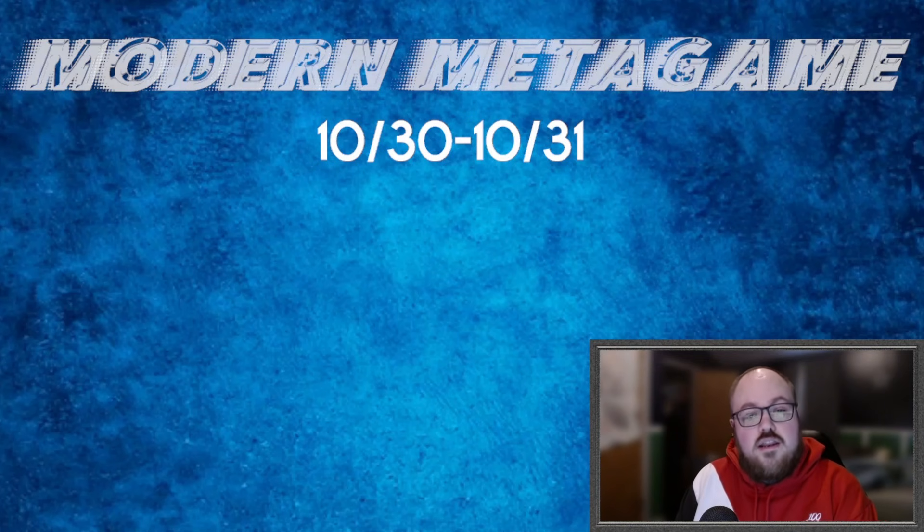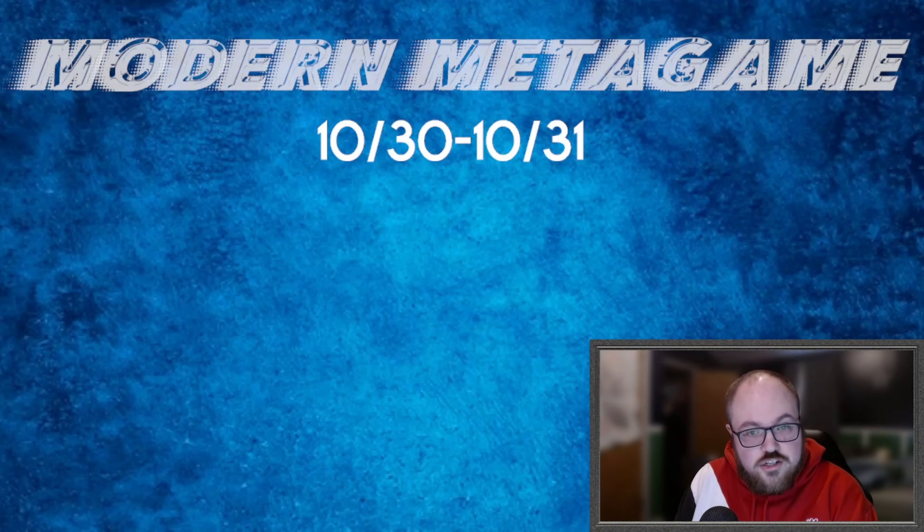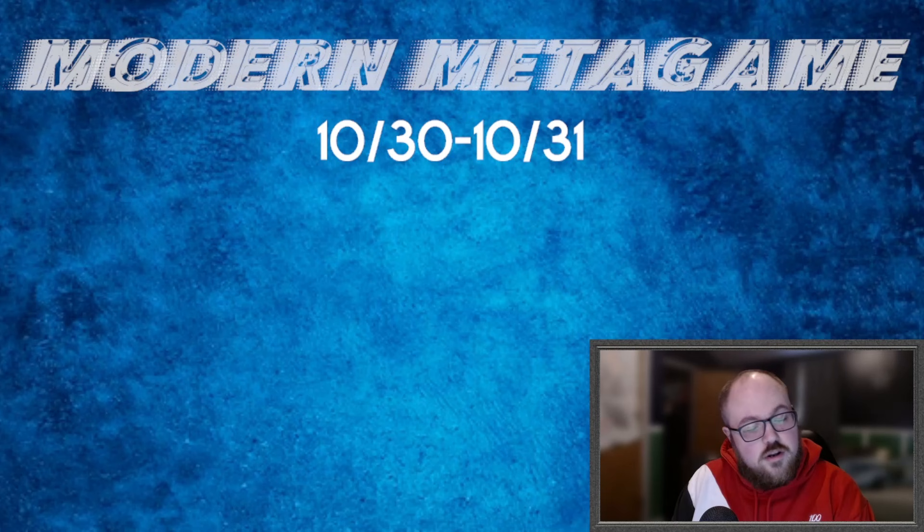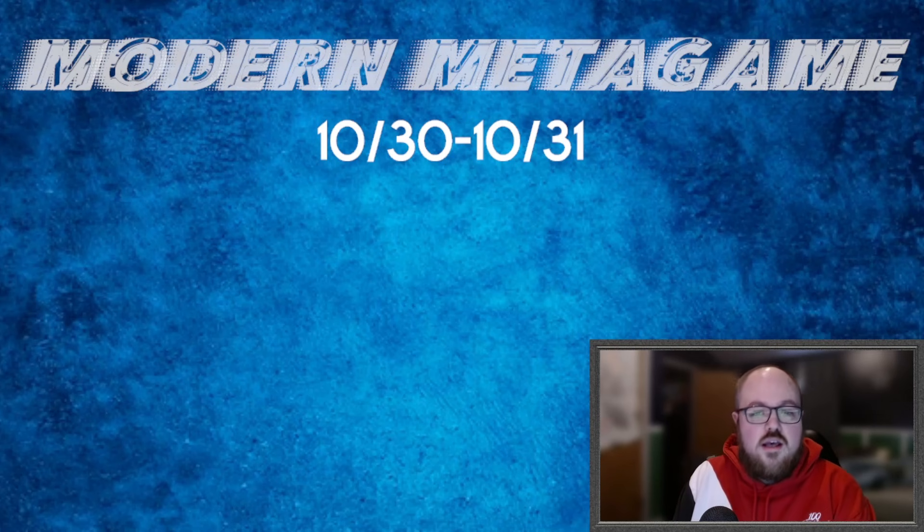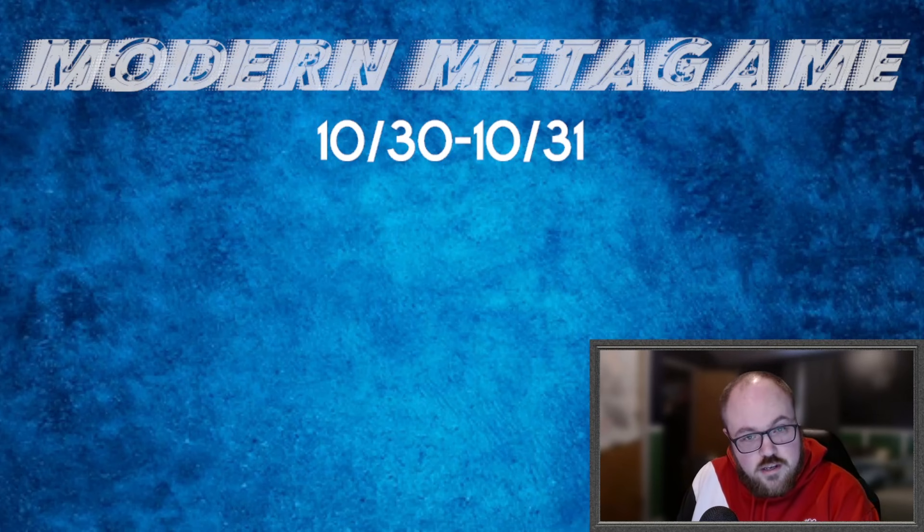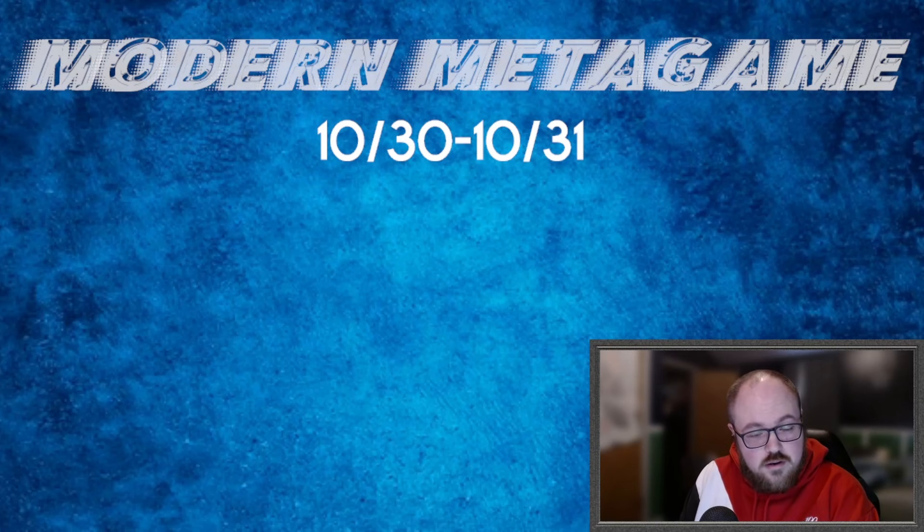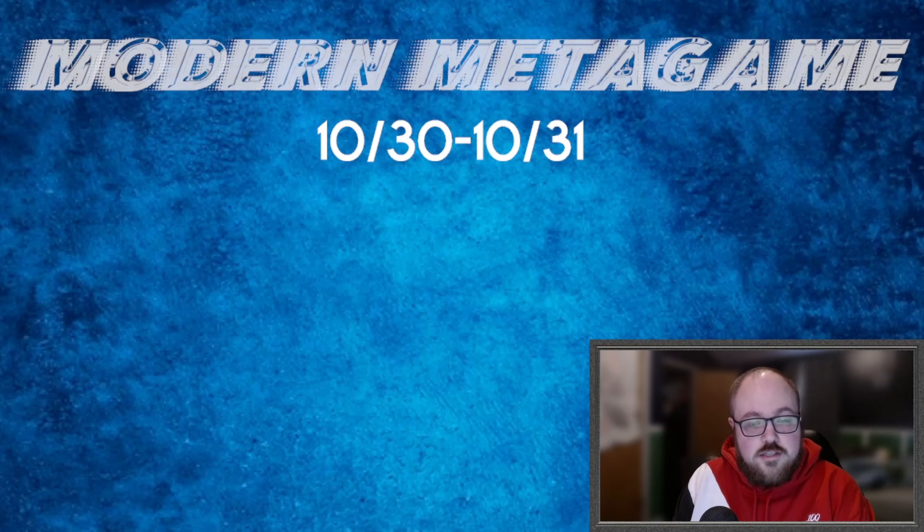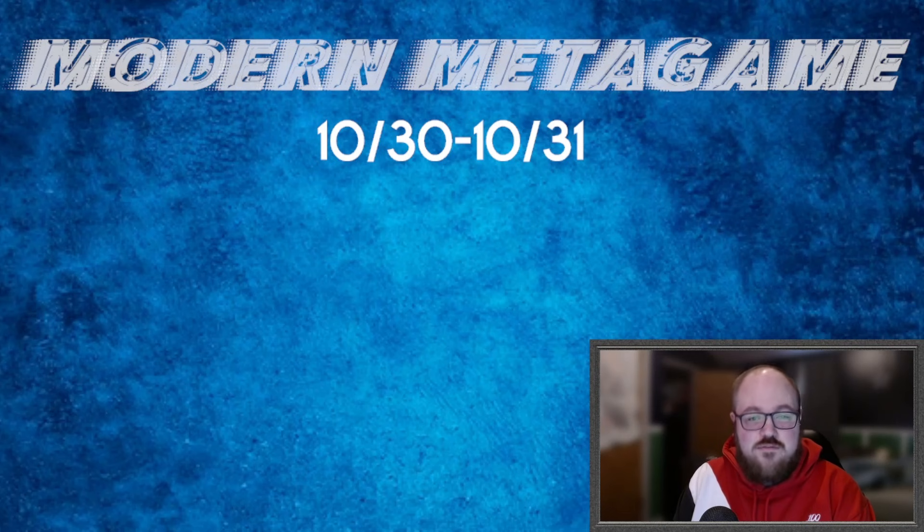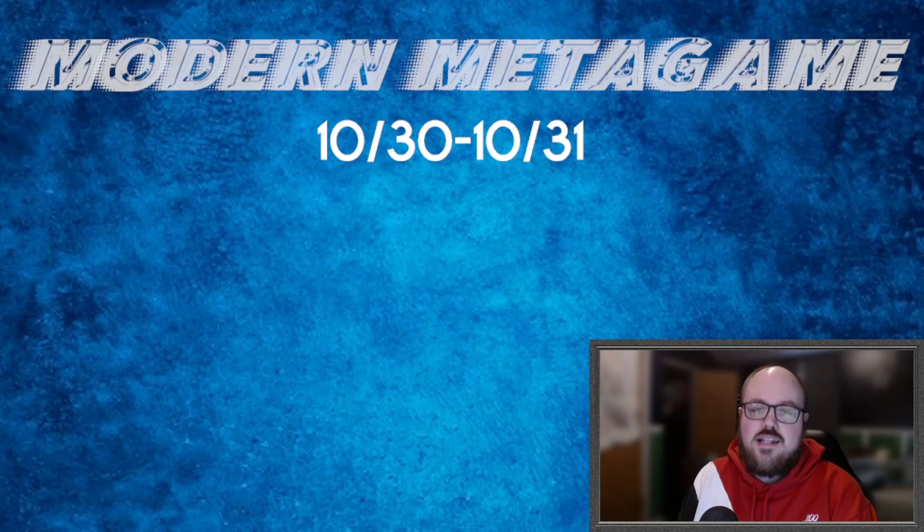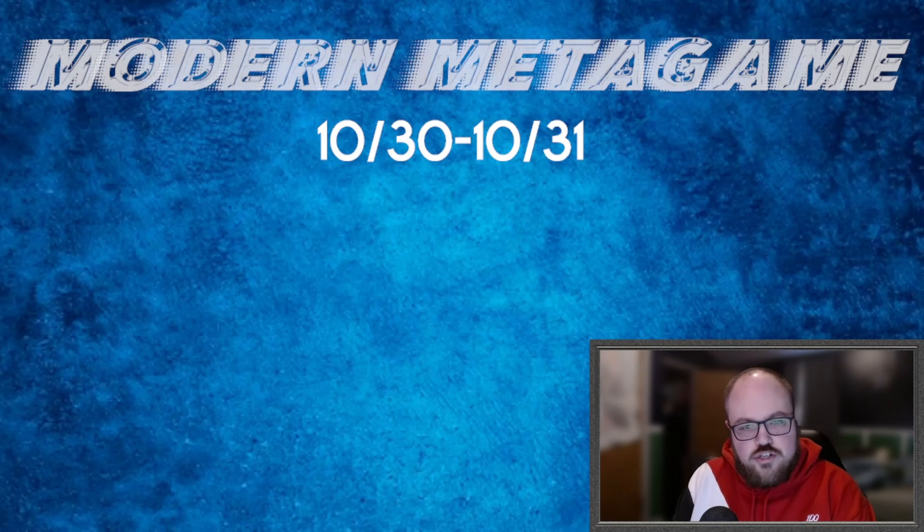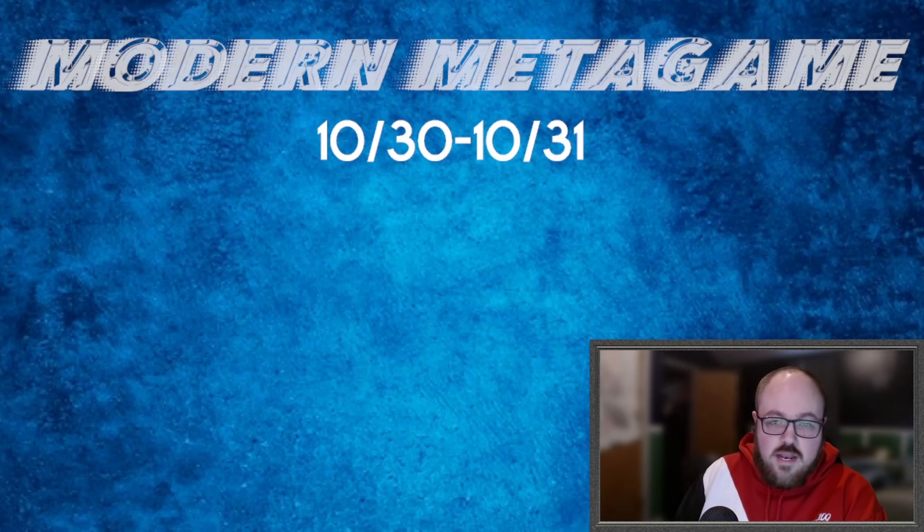What is up everybody, Doom Wake here. Welcome to another edition of the Modern Metagame, which we're going to be doing here every Monday. As always, before we continue, make sure to hit the thumbs up button, please be sure to leave a comment in the comment section below, let me know what you thought of the video, and if you enjoy the content please consider hitting that subscribe button. We greatly appreciate it.